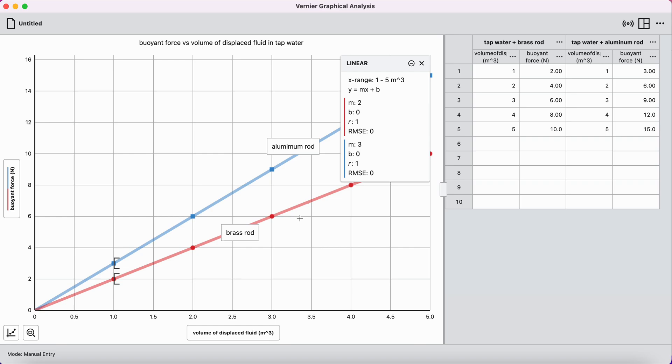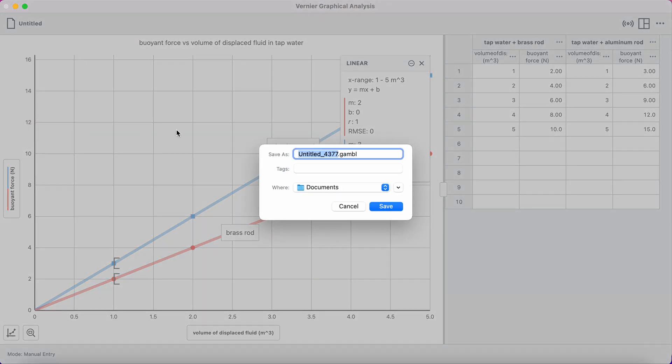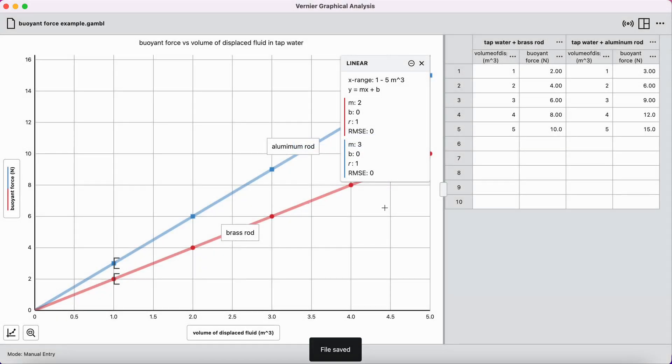And so to save, top left corner again, and you can save this experiment by giving it a name. I'm going to call this buoyant force example. Save it to my documents. You can save it wherever you want. Press save.